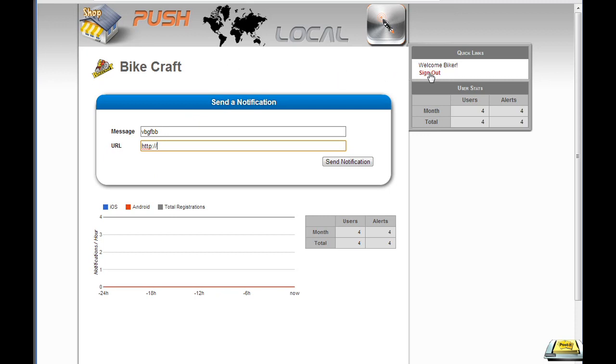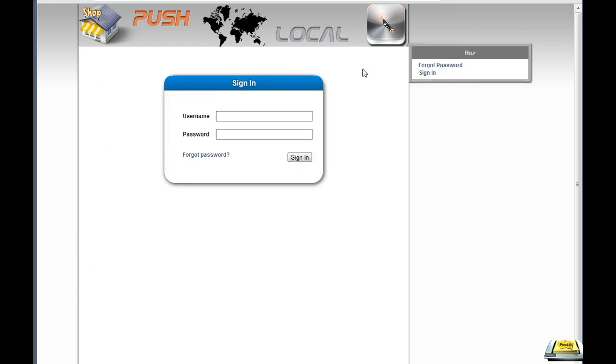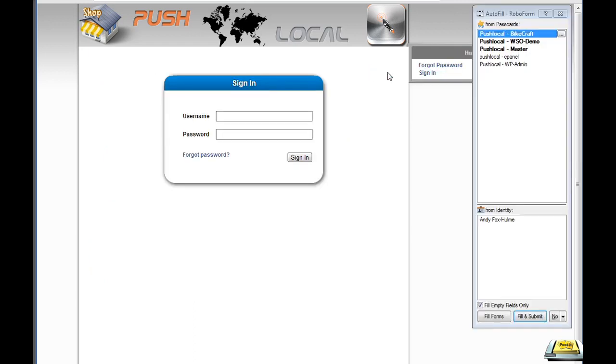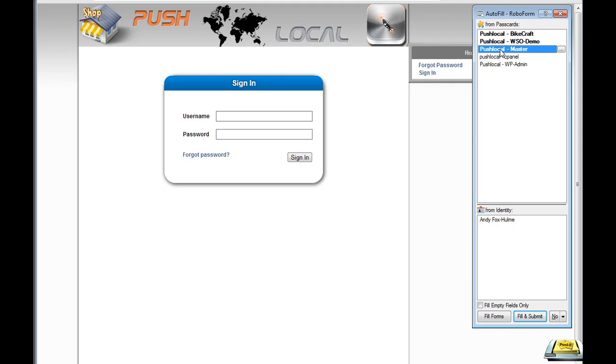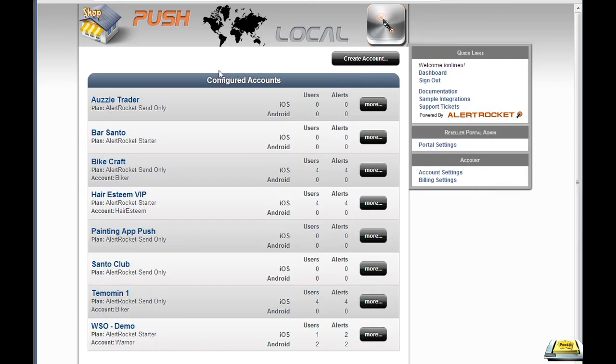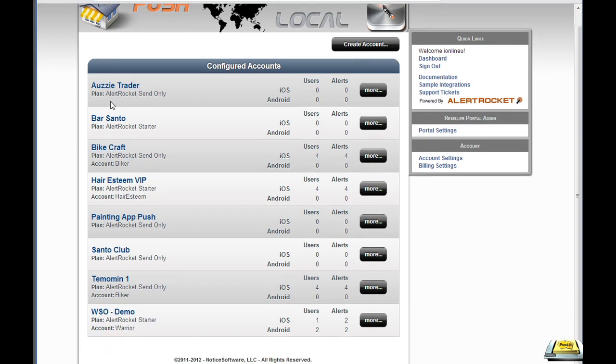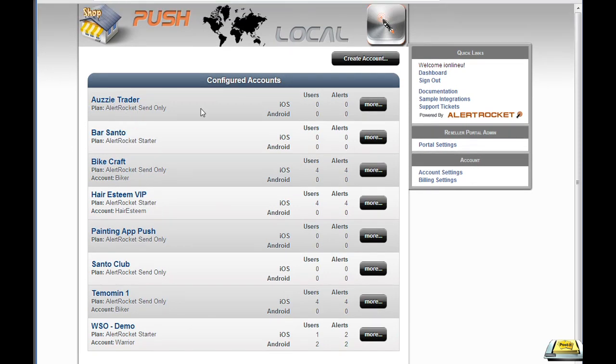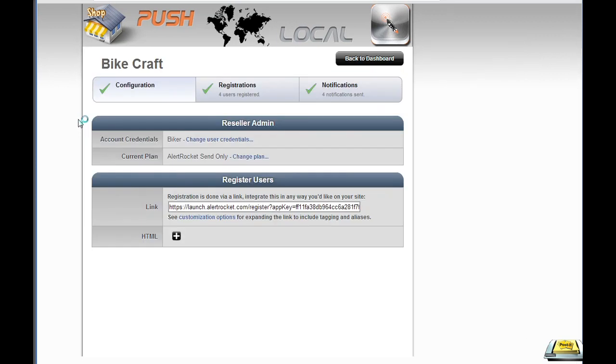So if I sign out of there, then I'll come back and show you my master account. And this is where you would go to set up and administer your clients. So as you can see, I've got quite a few clients here. And if I go to Mr. Bytecraft's dashboard.